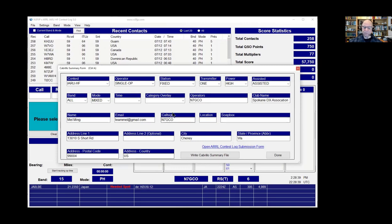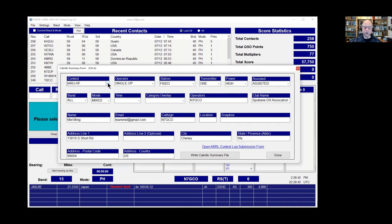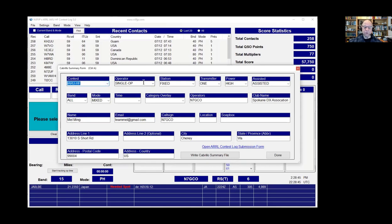That brings up this form, and you just fill it in. You put your contest — all the contests are listed there. Single operator, fixed, one transmitter, your power — I use high. I use spotting, so it's assisted. I'm using all bands, and in this contest it was sideband, so there's your mode.